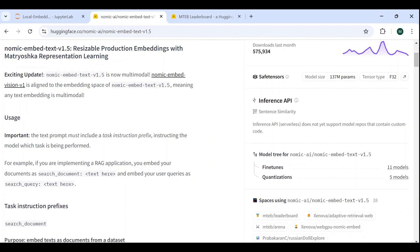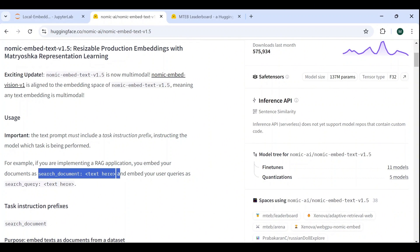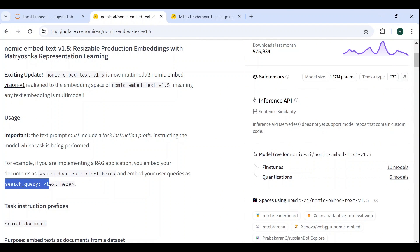In the case of RAG for example, as we will see later in this tutorial, we add a search document prefix to the chunks before embedding them and adding them to the vector store, and we add a search query prefix to the query during the search phase.